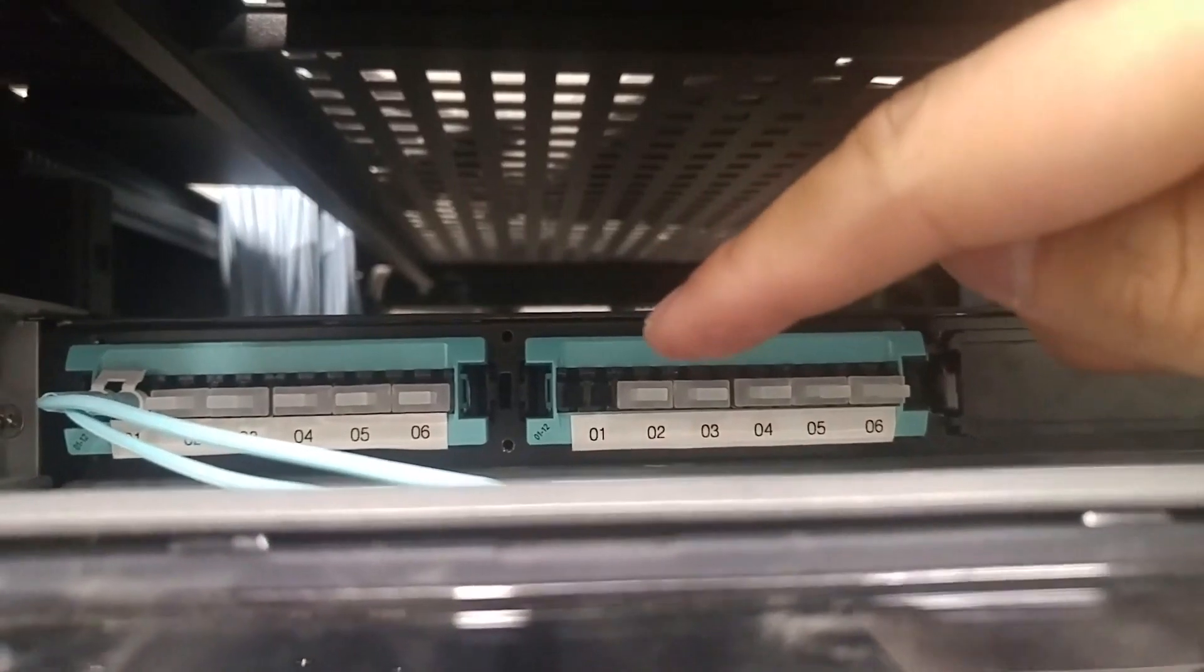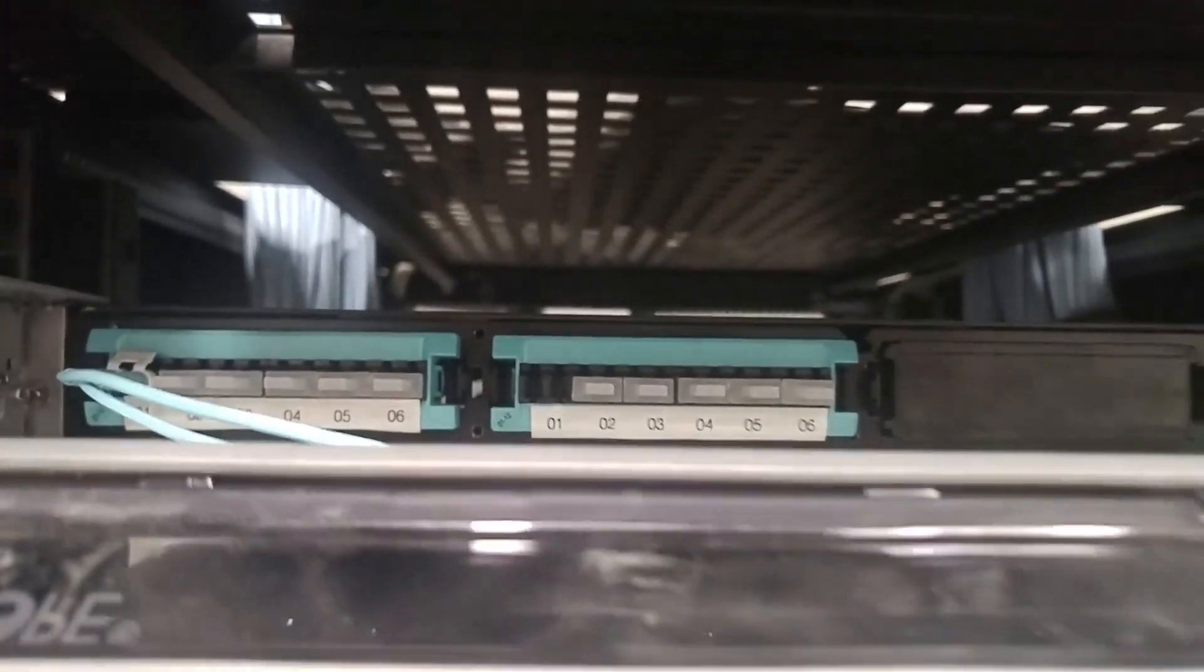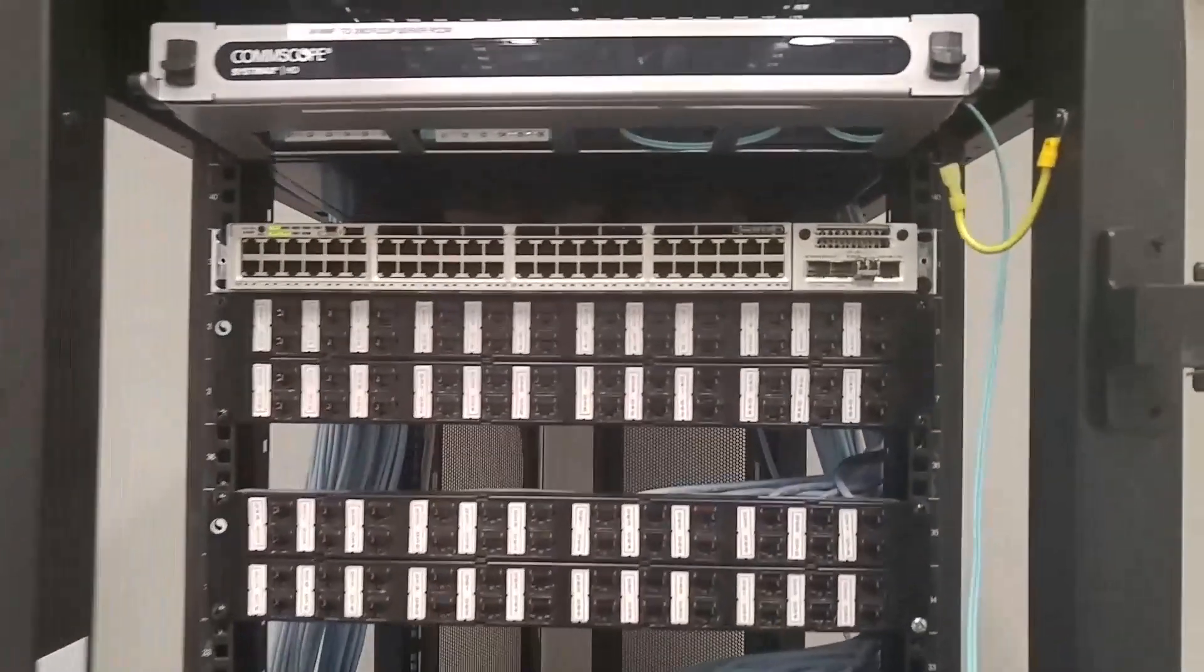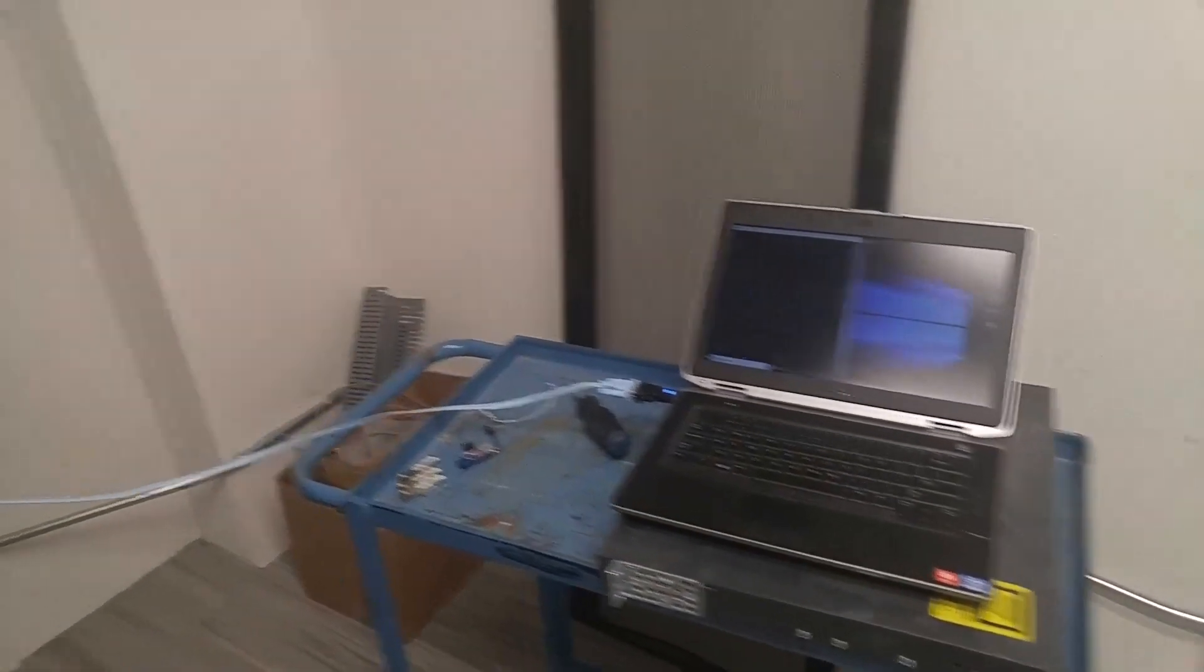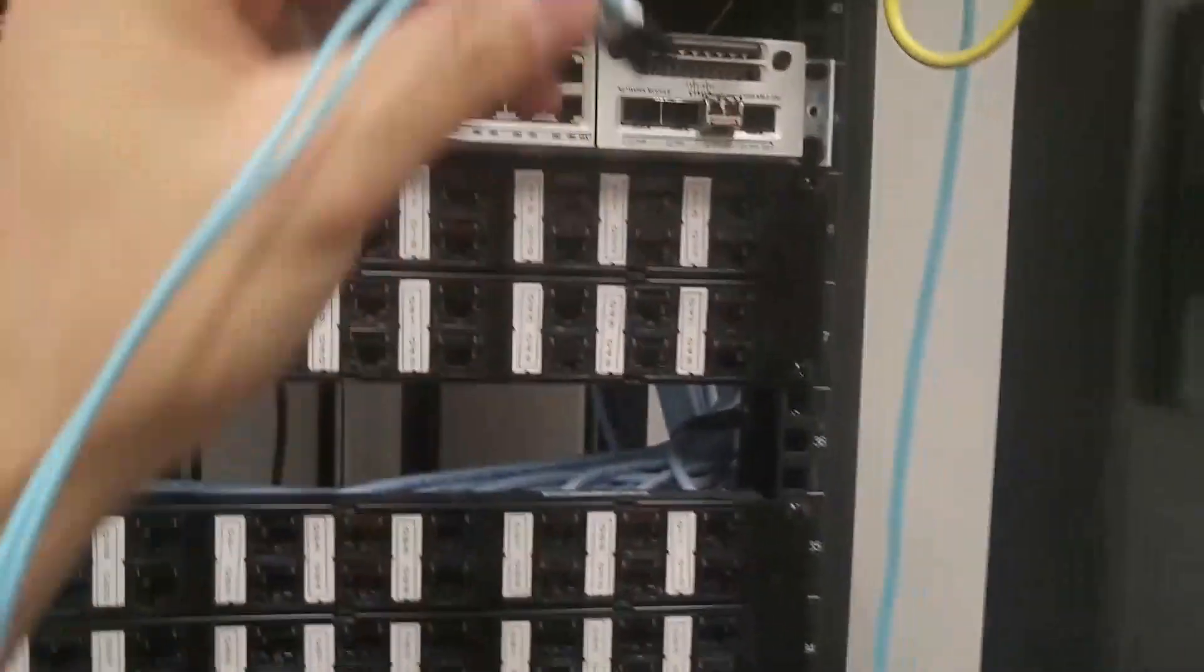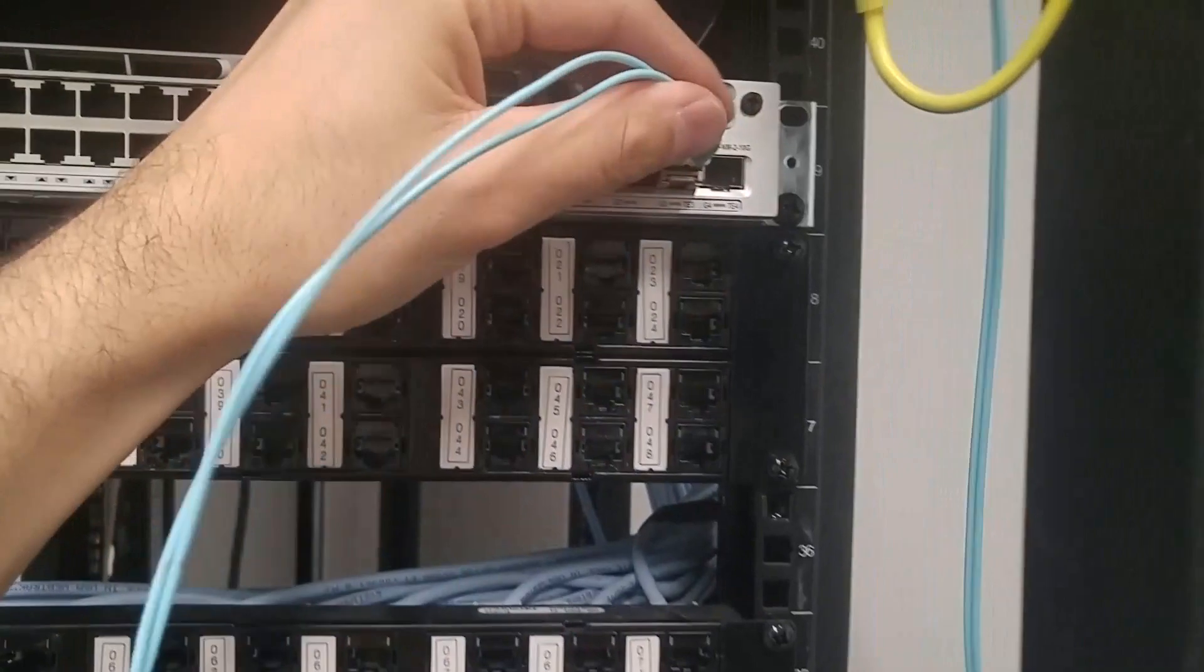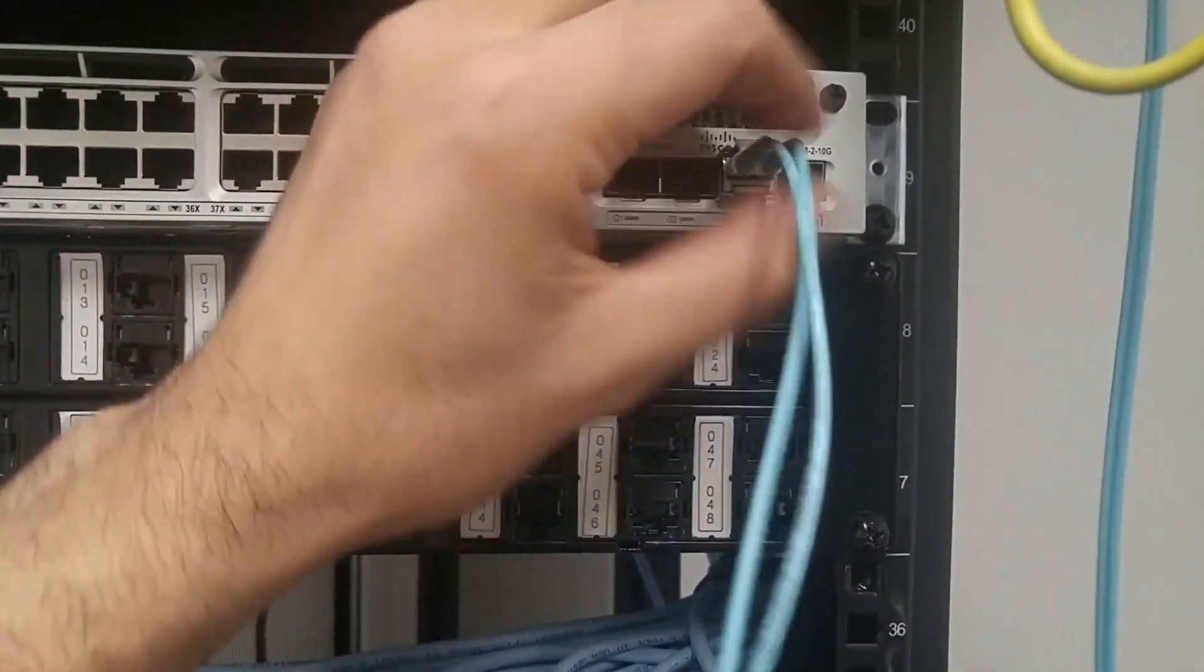I will use that later when I connect other switches. So the switch is up and running. Now I can connect a laptop and make sure it is up. Now I will connect the fiber cable between here and the distribution.